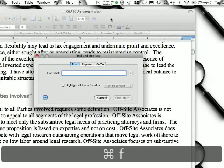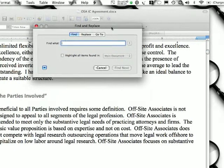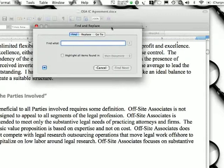Just notice the difference: the Command button — the pretzel-looking button to the immediate left and right of the spacebar on the Mac — does the same thing as the Control button. Anyway, once you press it you get the Find box, and you can find anything in the document.